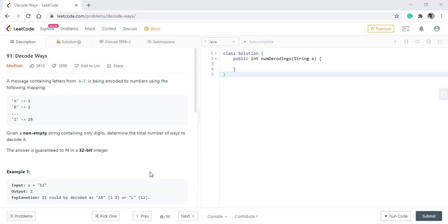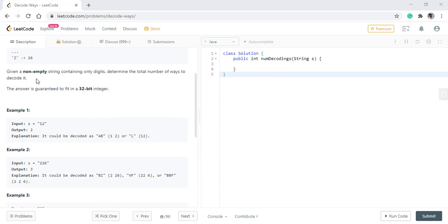Hello guys, welcome to Algorithms Made Easy. Today we will be discussing the question Decode Ways. In this question, a message containing letters A to Z is being encoded to numbers using the following mapping: A is 1, B is 2, and Z is 26. Given a non-empty string containing only digits, we need to determine the total number of ways to decode it. The answer is guaranteed to fit in a 32-bit integer.